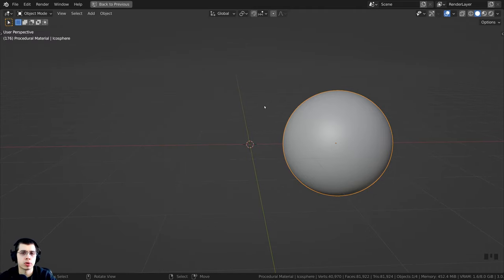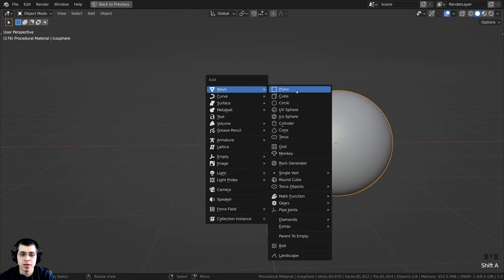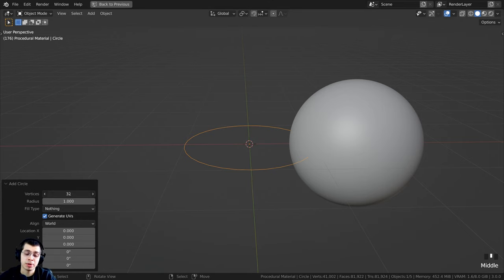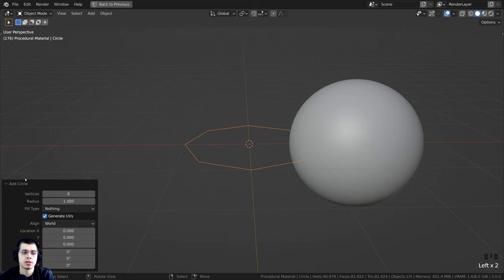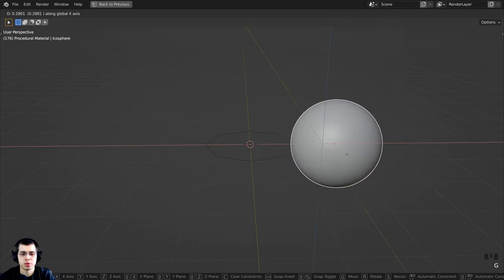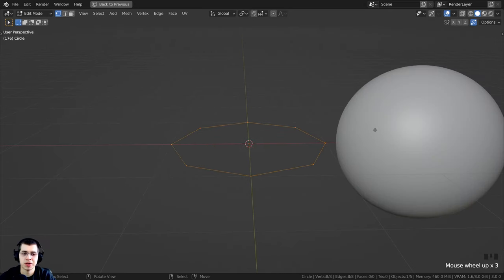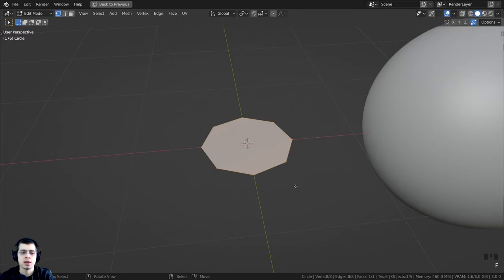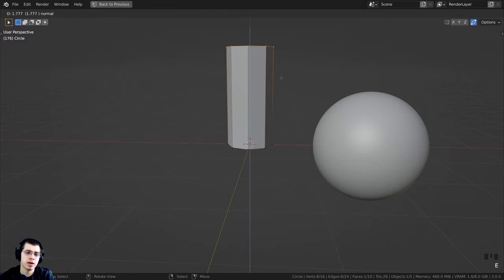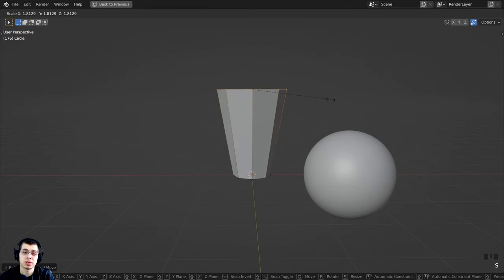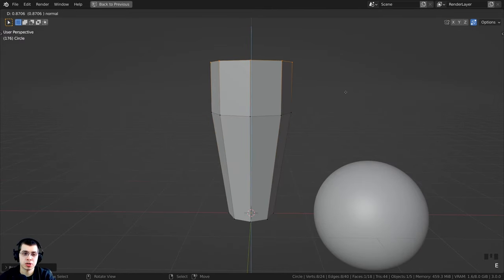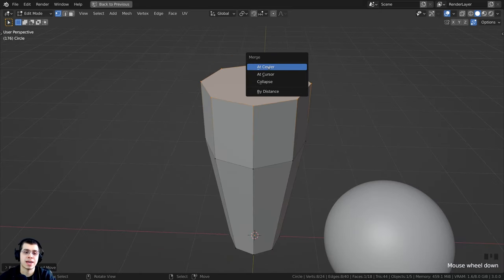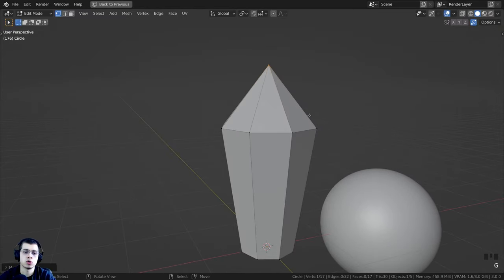Now let's model a simple crystal object. I'll press Shift+A and add a Circle. In the Add Circle settings, I'm going to change the vertices to eight so it's much more low poly. I'll tab into edit mode, scale the whole thing down, press F to fill a face, then press E to extrude it up quite high and scale it up. I'll press E to extrude again, then with the top area selected press M and merge all at center into one single point.